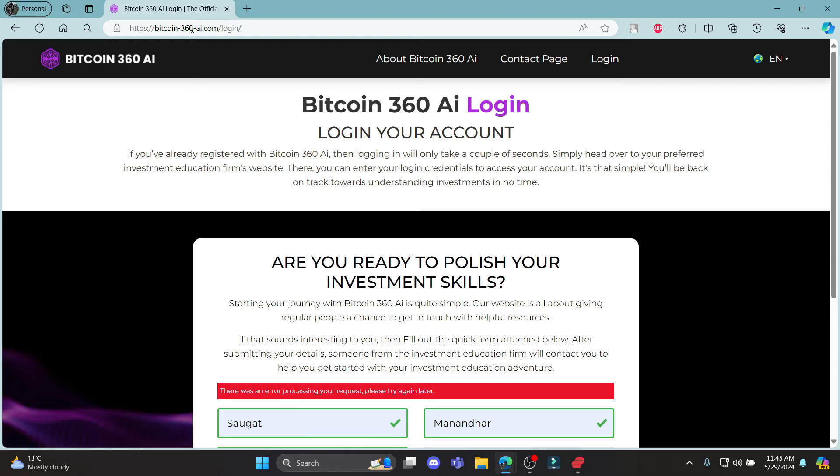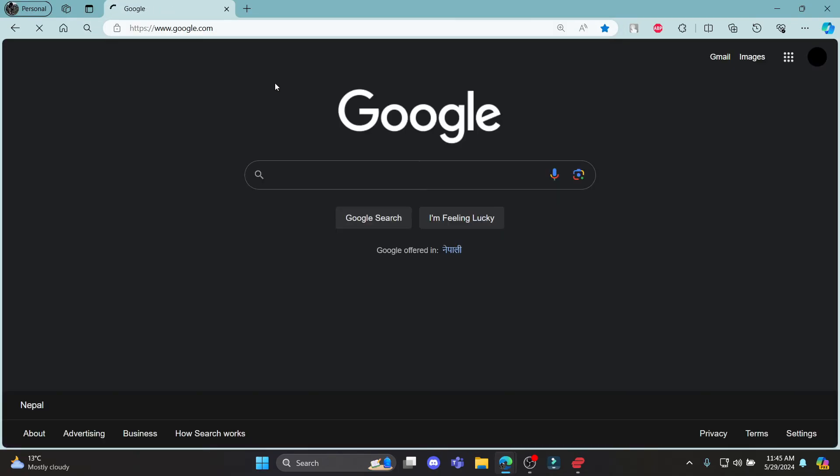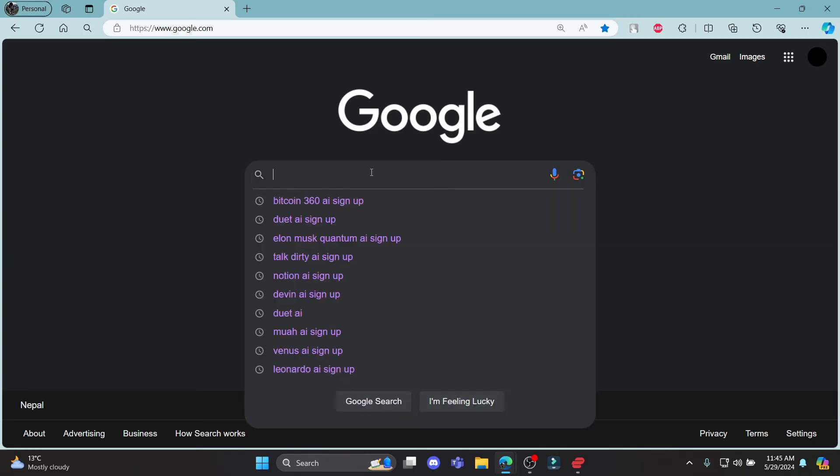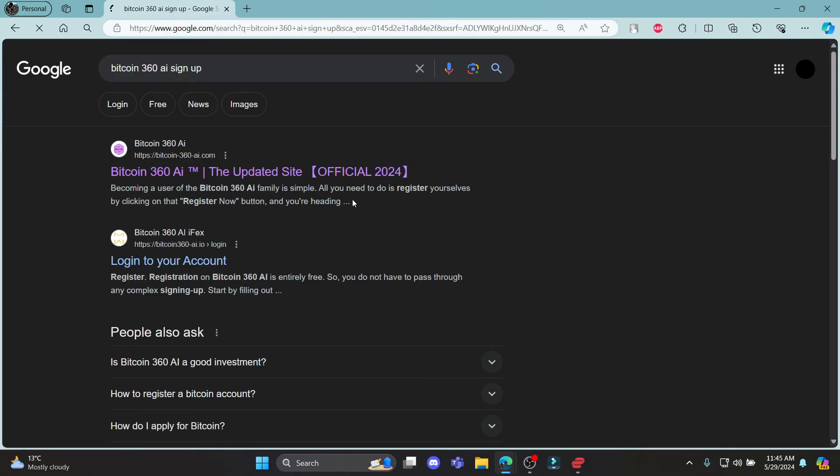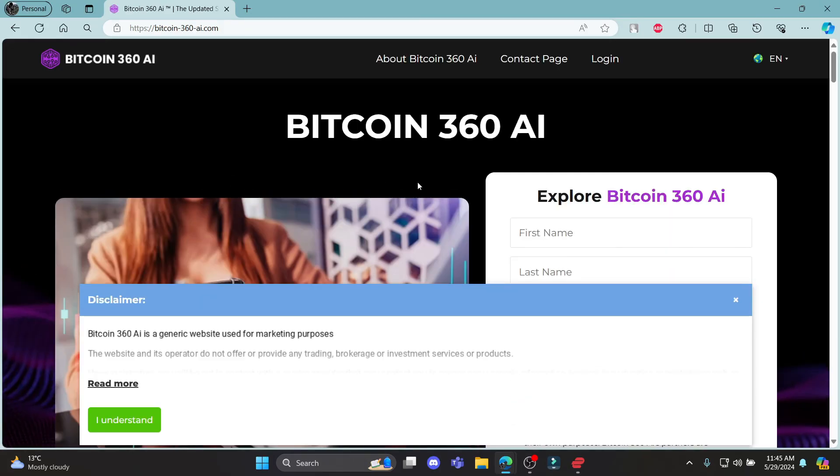So go ahead and check your Google account and register yourself by clicking on the mail. Well, this way you can sign up for Bitcoin 360 AI. I hope this video about how you can sign up for Bitcoin 360 AI was helpful for you.